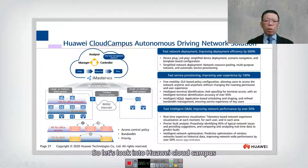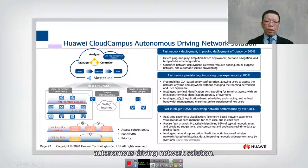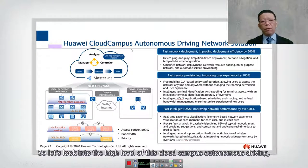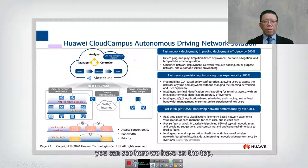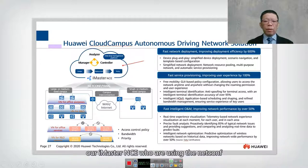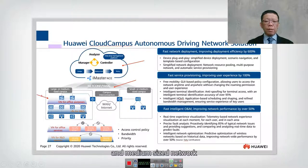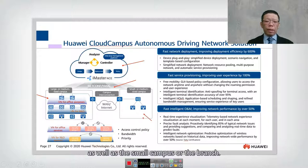Let's look into the Huawei cloud campus autonomous driving network solution. At the top we have the iMaster NCE, which uses Netconf and YANG models to manage large and medium-sized networks as well as small campus or branch deployments.